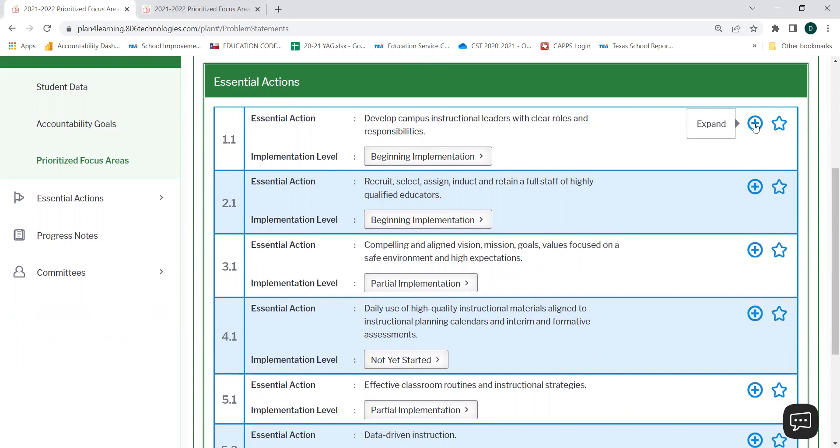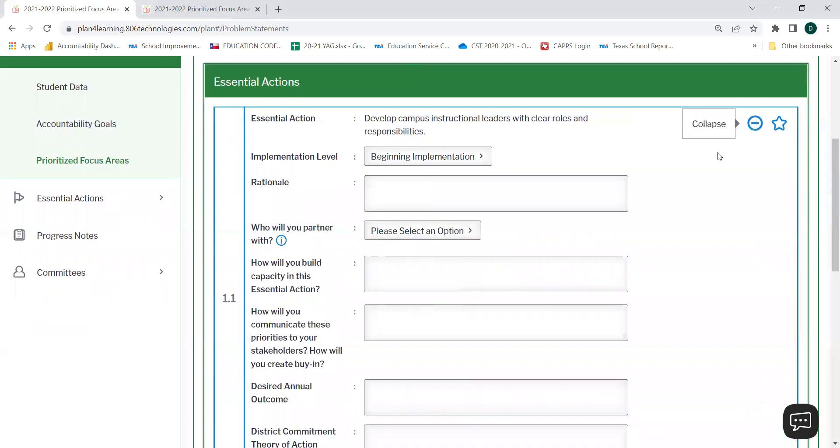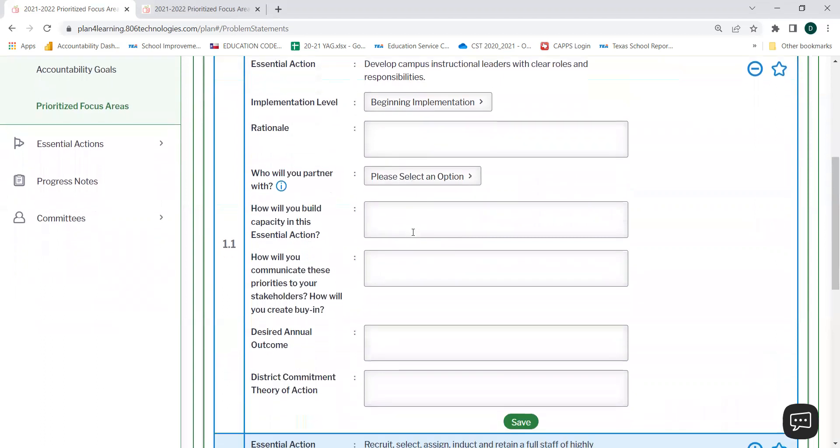You'll see as you hover over the plus sign, it says Expand. When you select Expand, you'll notice different options for you to fill out. You can answer your rationale, who you will partner with, how you will build capacity in this essential action, how you will communicate these priorities to your stakeholders and create buy-in, your desired annual outcome, and your district commitment theory of action.